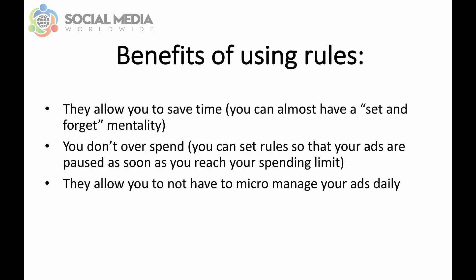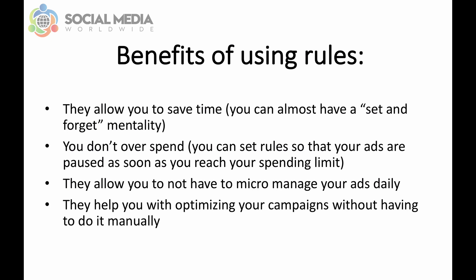The other benefit is it allows you to not have to micromanage your ads daily. Ideally, when running Facebook ads, it's important to micromanage them daily, but it's not always possible if you're traveling, on holidays, or have no access to the internet. Automated rules help you with optimizing your campaigns without having to do it manually. This is especially handy when you have a lot of campaigns, a lot of ad sets and a lot of ads and not enough time or resources to optimize them.